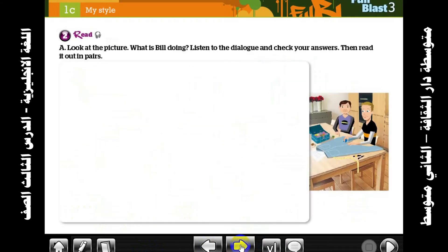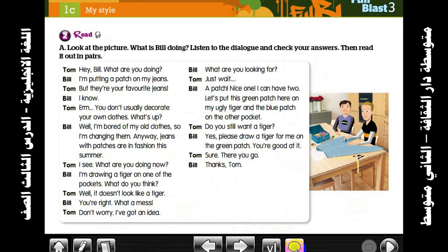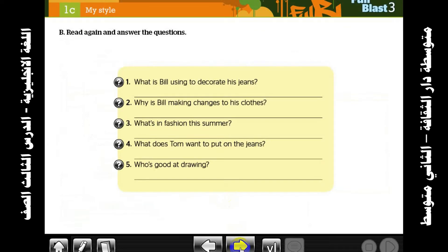Next point: we have a conversation between Tom and Bill. Try to read it and understand it. We have five questions. First question: what is Bill using to decorate his jeans? He's using patches — patches, which means decoration.